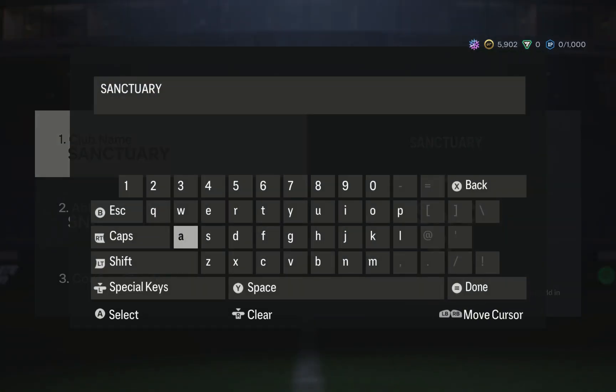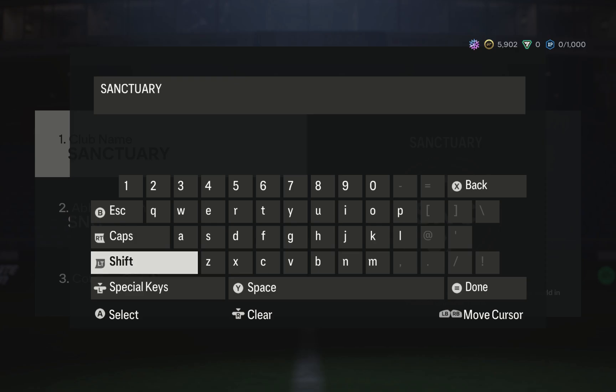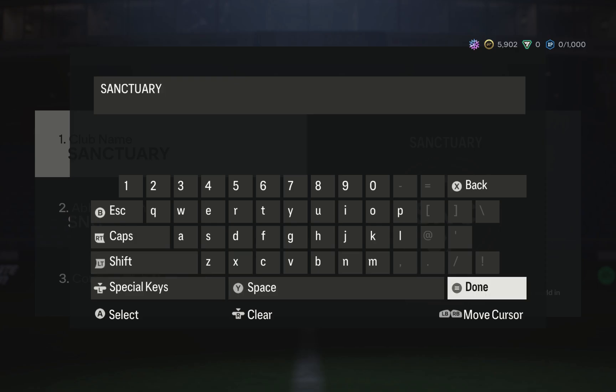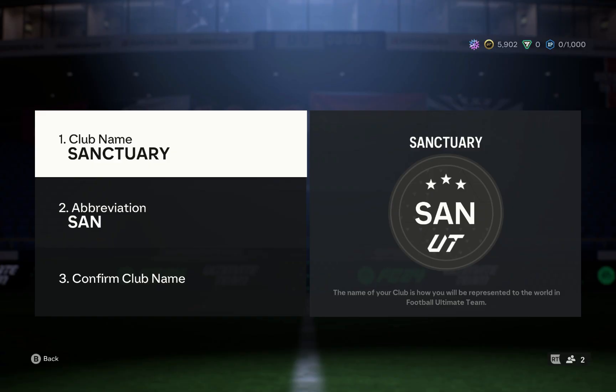Select the rename club option and you can see the club name there. Select it again, erase the old name, and then put in your new name. Then just press apply and you're done.